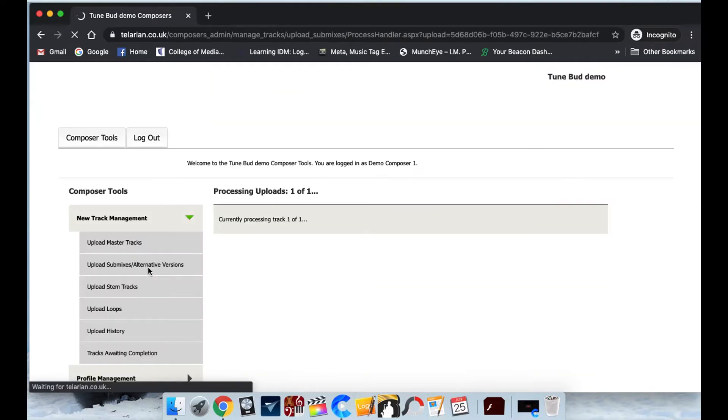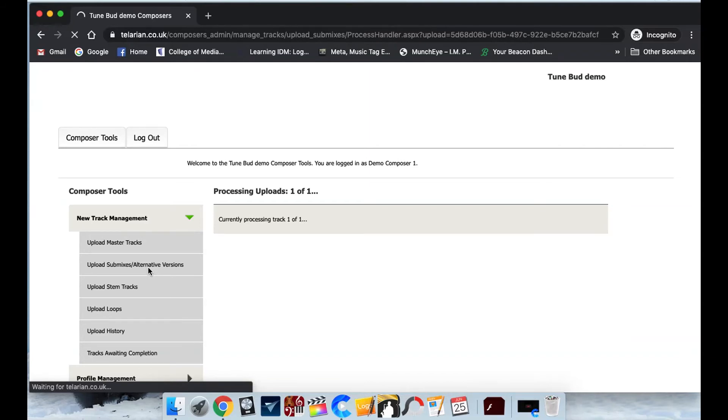There we go. See processing uploads. And it's that simple to upload your tracks to TuneBud. I'd wait approximately half an hour and your tracks should be live on the site.